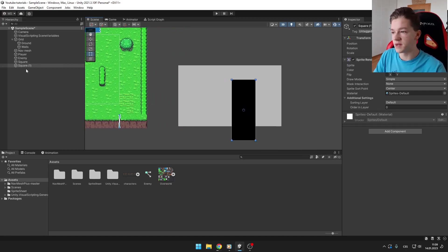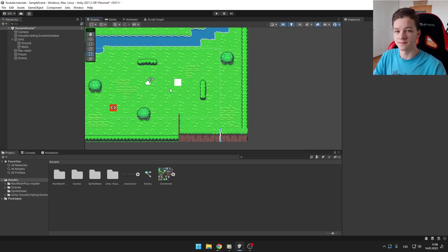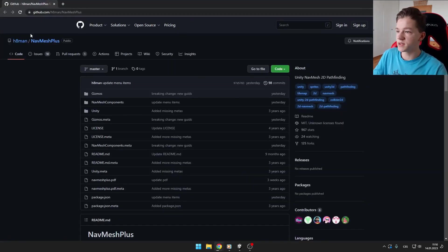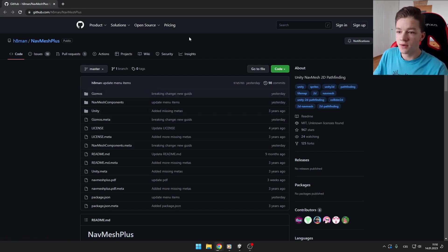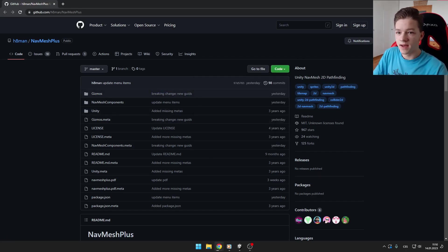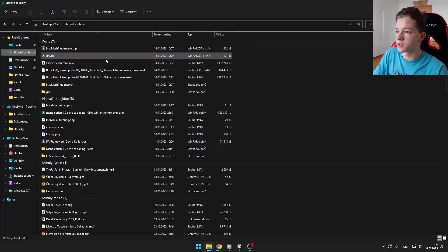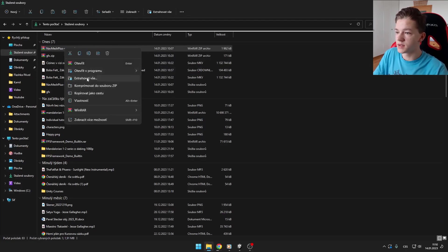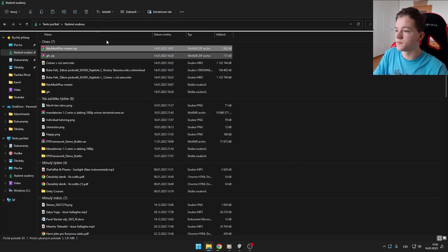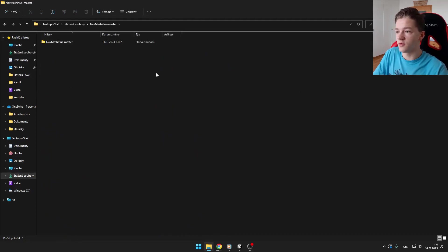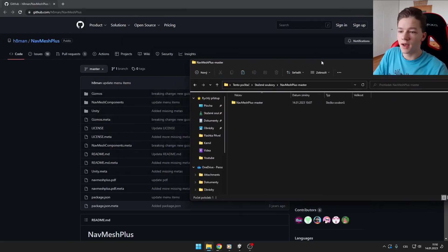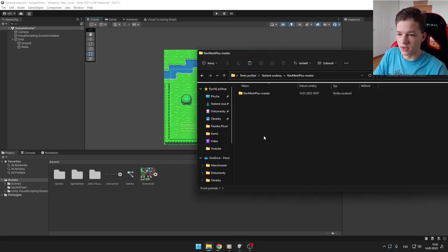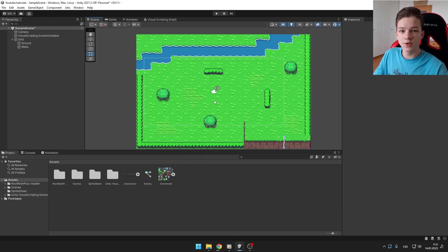Let's get into it. First we will need to download the NavMesh Plus - the link is in the description. You can just click on code, download zip. As it will download, you can just go into your downloads and extract the file. Then you will have just a folder and you can drag the NavMesh Plus master into your project just like this.